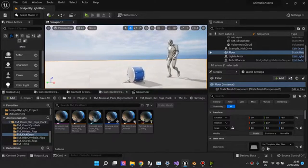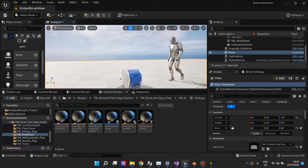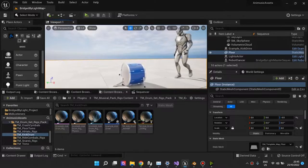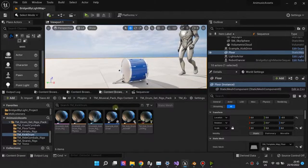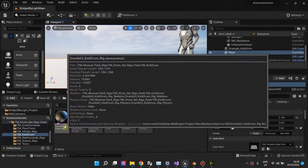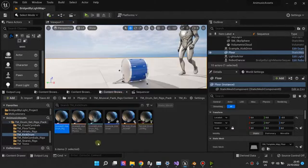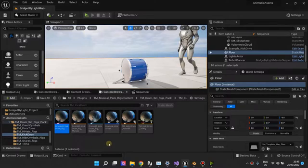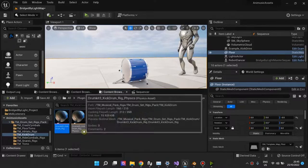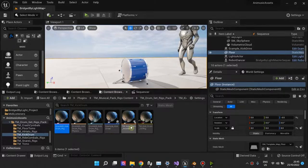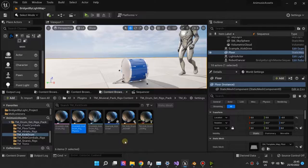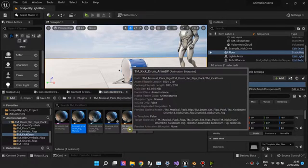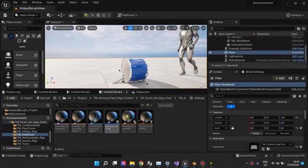When you have a static mesh, you can't animate it properly unless you have the skeletal mesh and the control rig, the physics asset, and the animation blueprint.